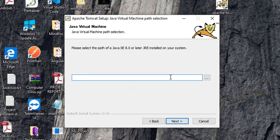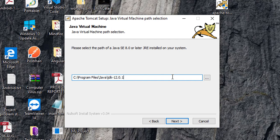Now, here you have to set the path till jdk folder. Don't give bin. Remove. If you are giving till bin, then don't give bin. Then remove the bin folder. Give the path till jdk folder. It will work. Definitely it will work. Just click on next.